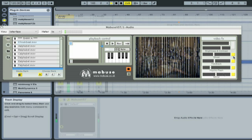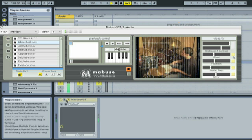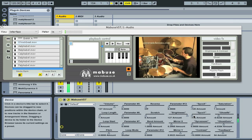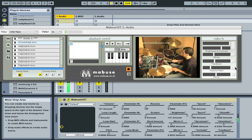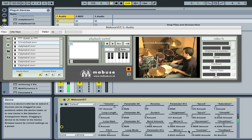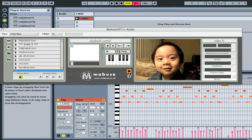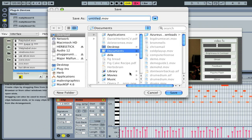For greater control, click the Unfold button to display more plugin parameters which can be automated using MIDI. Once you've sequenced the video mashup, you can record the video output to a QuickTime movie by pressing the record button.